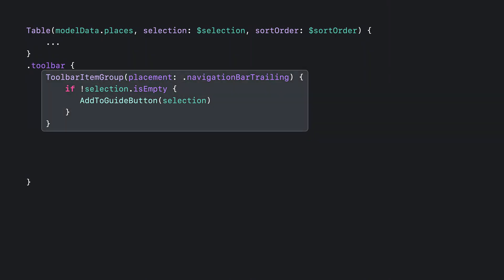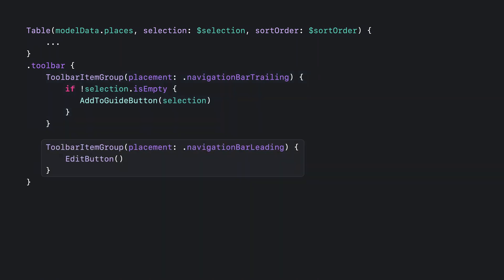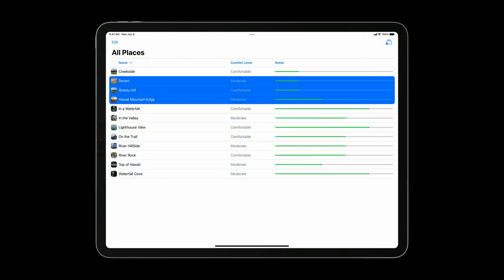And now I can select rows in the table, but I haven't really done anything with the selection. I think it'd be great to add a button that allows me to add the selected places to a guide that I can share with others in my book club. This is the code to add the toolbar button. If there's a non-empty selection, the button will now show up. I've also added an edit button, which complements the existing lightweight selection support, but it provides an affordance to enter and exit edit mode when there is no keyboard.